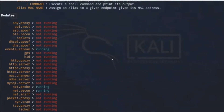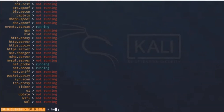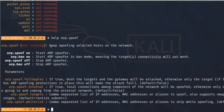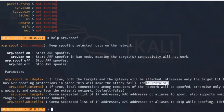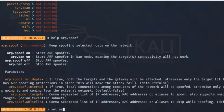Now we have to run the arp.spoof command for spoofing. Typing help arp.spoof — arp.spoof on starts the ARP spoof. The important option is arp.spoof.fullduplex: if true, both the target and the gateway are attacked; if false (the default), only the target is attacked and internet won't reach the target. We need to set it to true, so typing: set arp.spoof.fullduplex true.